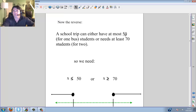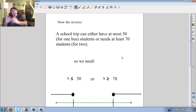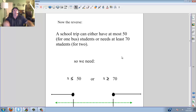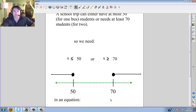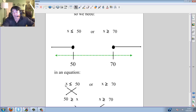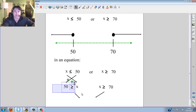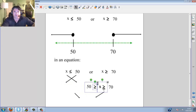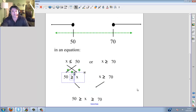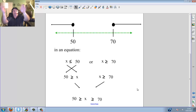Now the reverse. A school trip can either have at most 50 students for one bus, or needs at least 70 for two buses. So x is less than or equal to 50, OR x is greater than or equal to 70. Here we have ones that go out — 50 or less, or 70 or more. Notice the gap formed. We put 50 on one side, 70 on the other, with dark circles going outward. So less than when inequalities connect, greater than when they split apart.